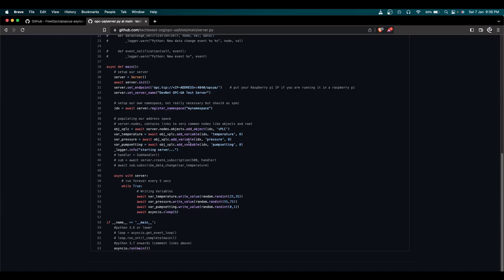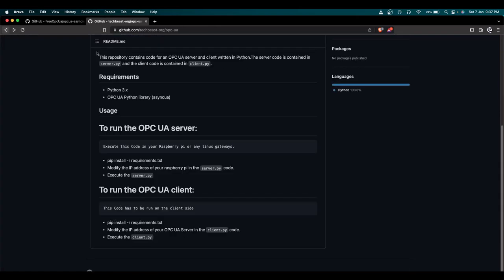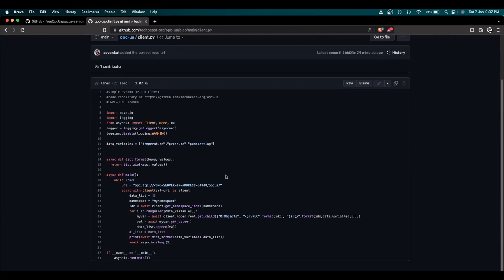Now we create an object. As I covered in the theory video, the OPC UA address space contains variables and methods — everything is an object. My object here is 'vPLC' — a virtual PLC. I'm adding variables to it: temperature, pressure, and pump setting. The server runs in an infinite loop, writing values using the random function. Temperature is randomly set between 25 and 35, pressure between 55 and 75, and pump setting is randomly 0 or 1. Every five seconds these values are written.